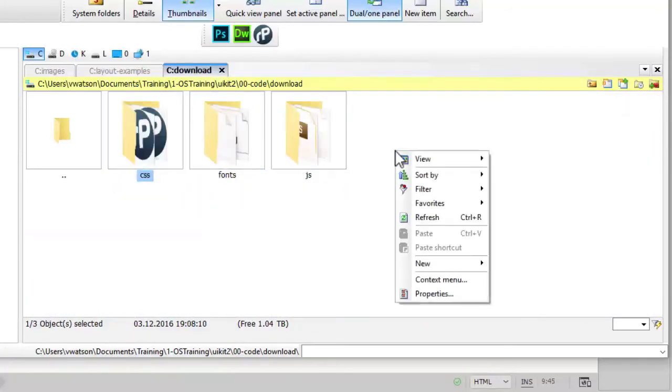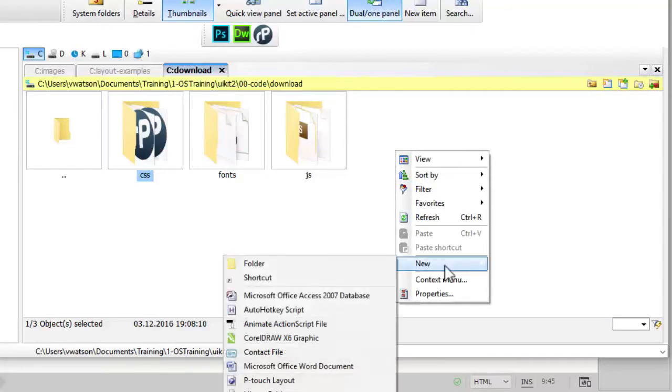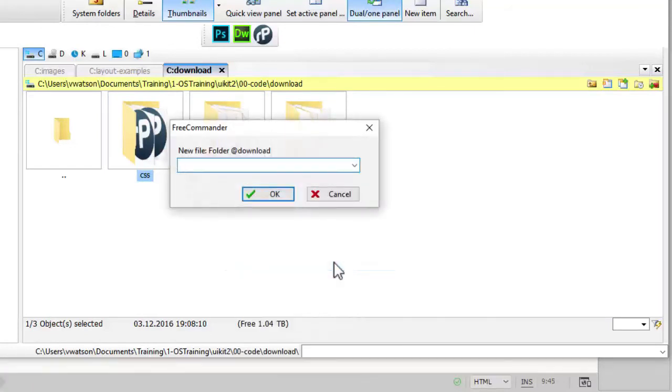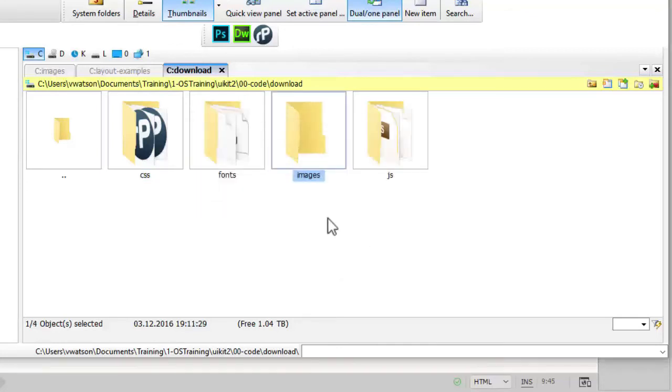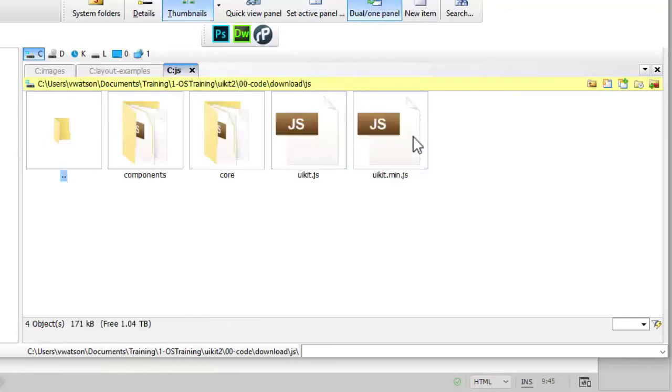I will also add an images folder for images that we use on the site.